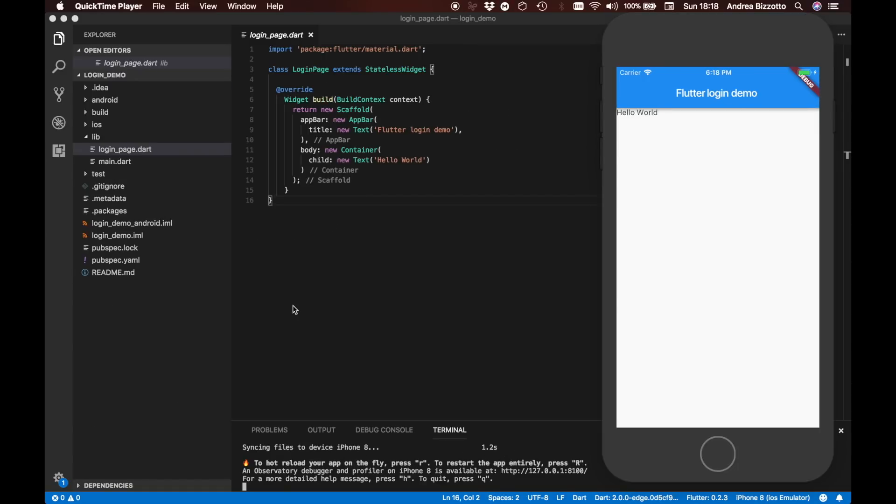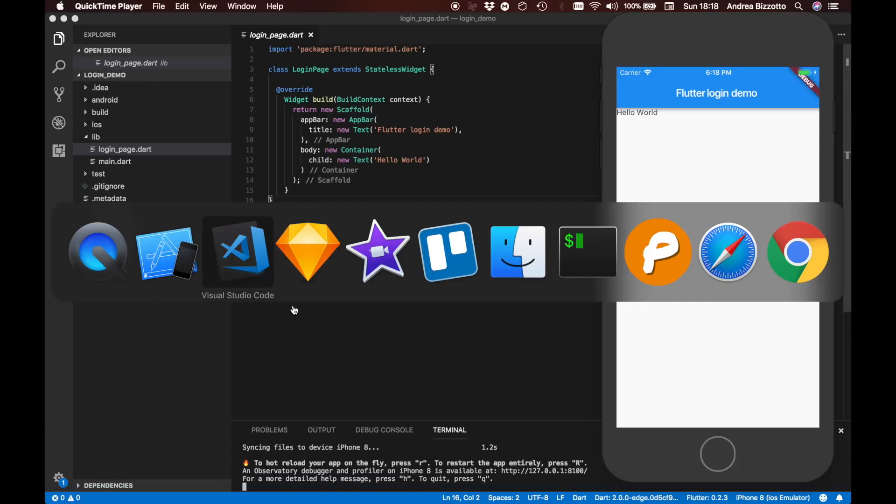We are almost ready to build the layout for our login page but before we do that I promised that I would explain the difference between stateless and stateful widgets. So let's do that quickly.